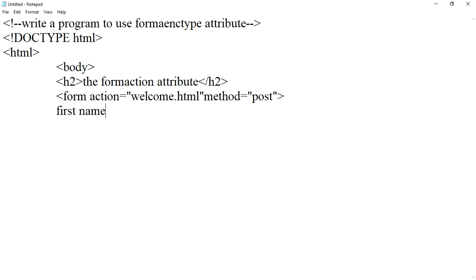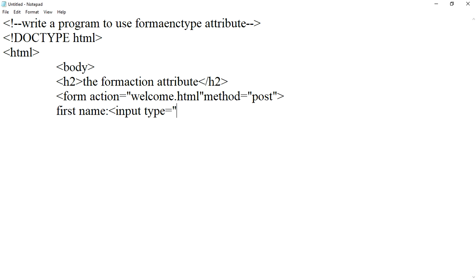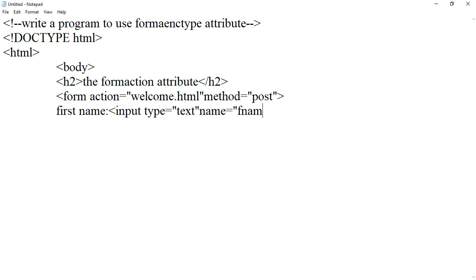First name, input type equals to text, name equals to fname, break tag, once again break tag.